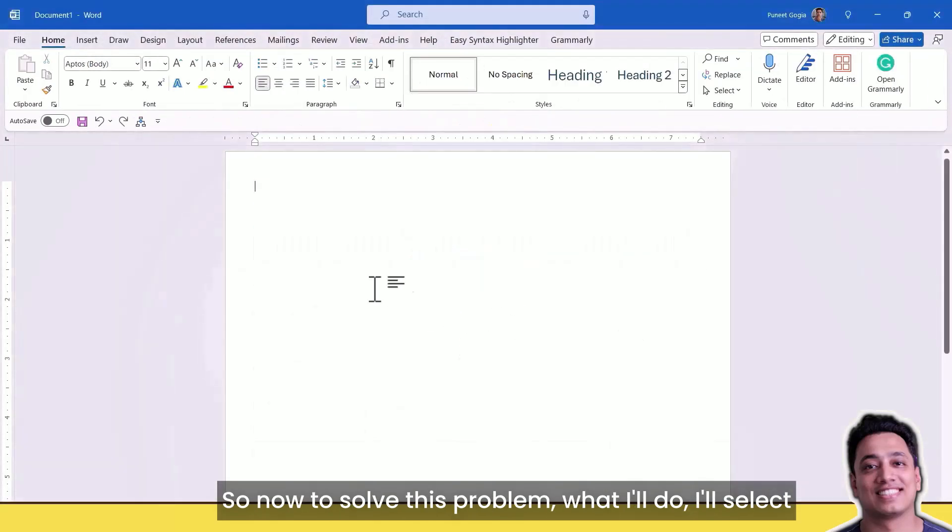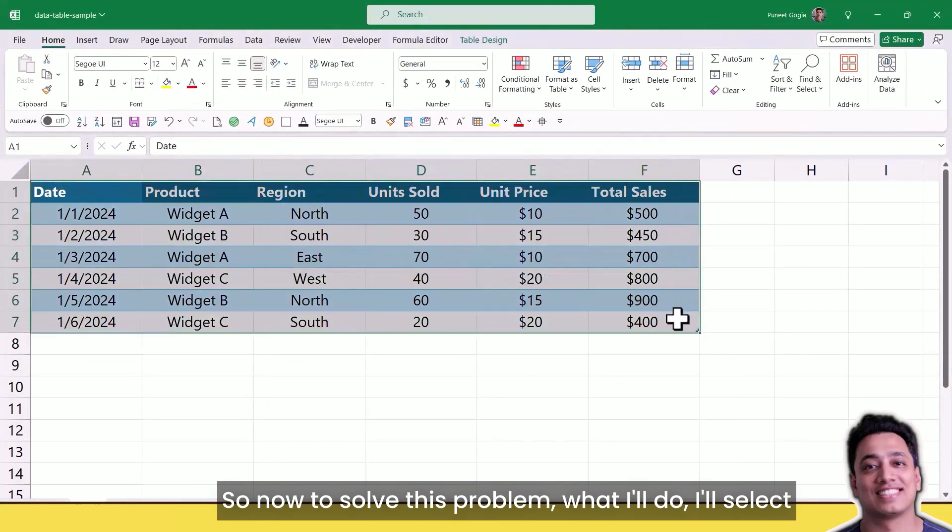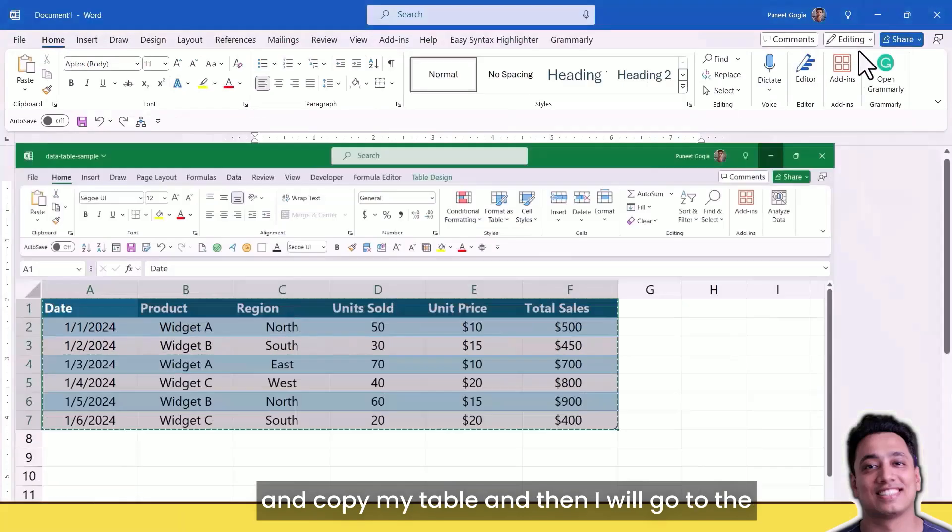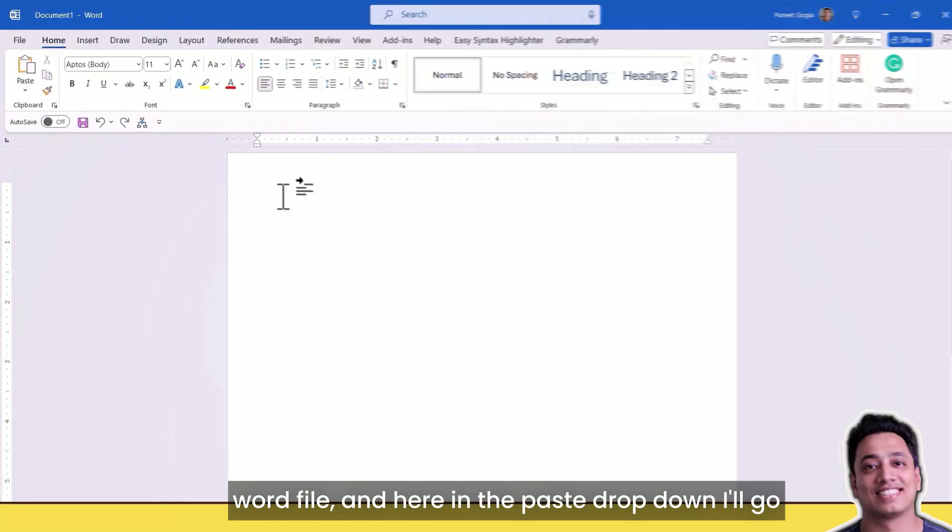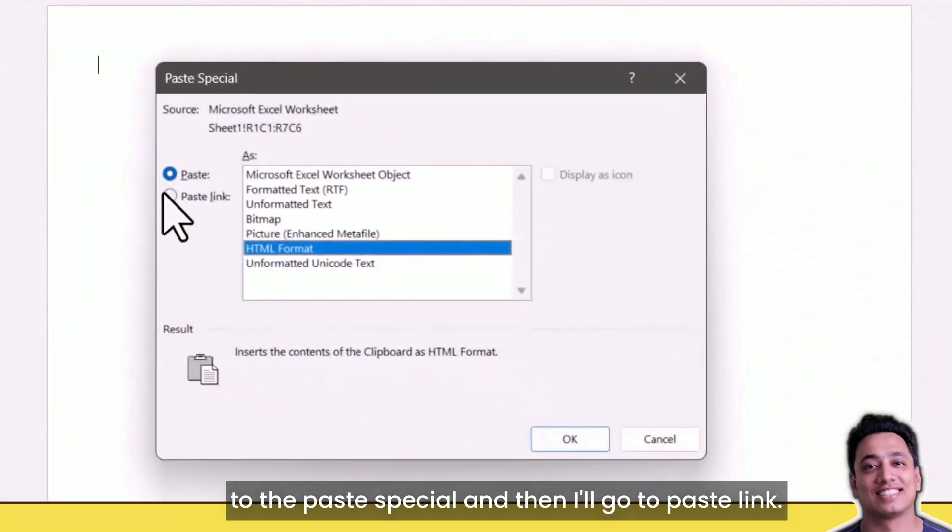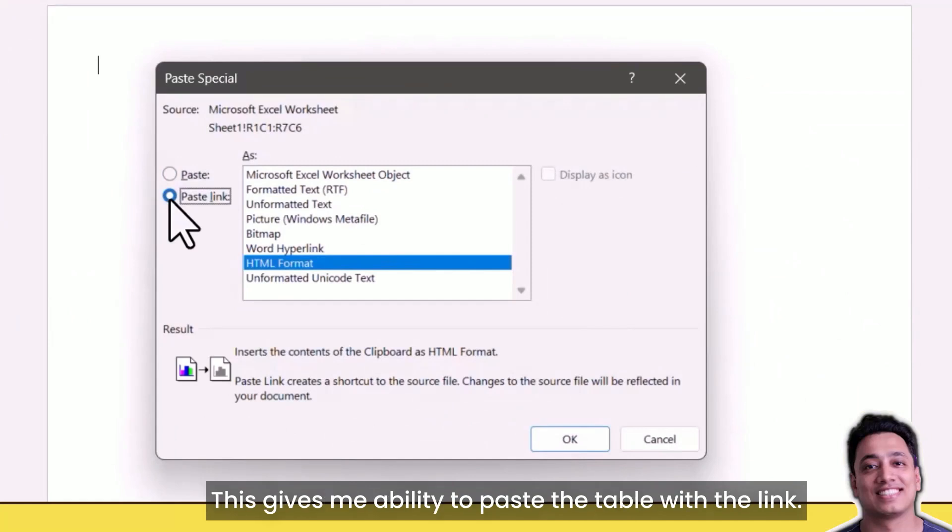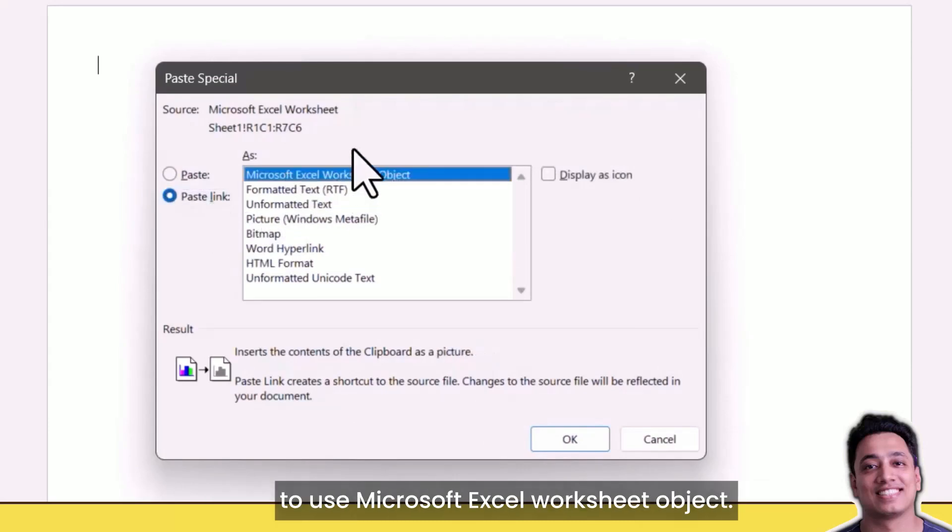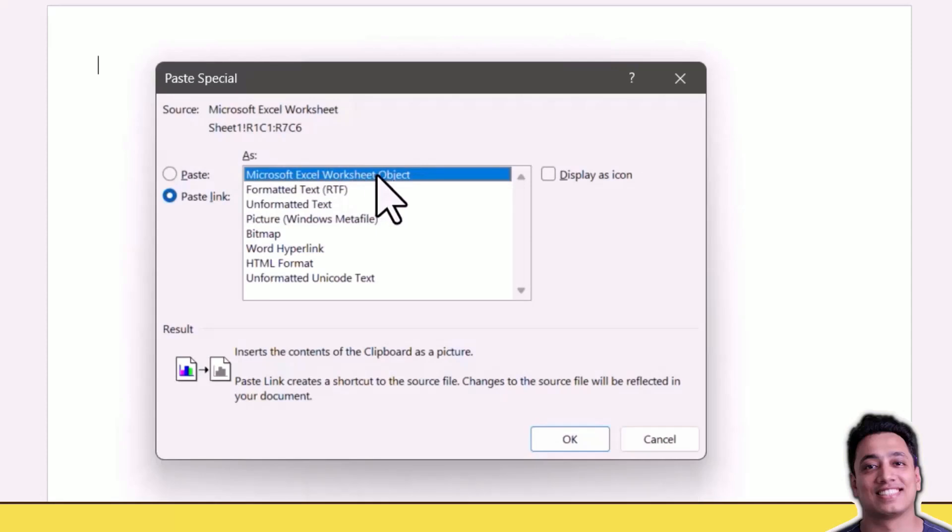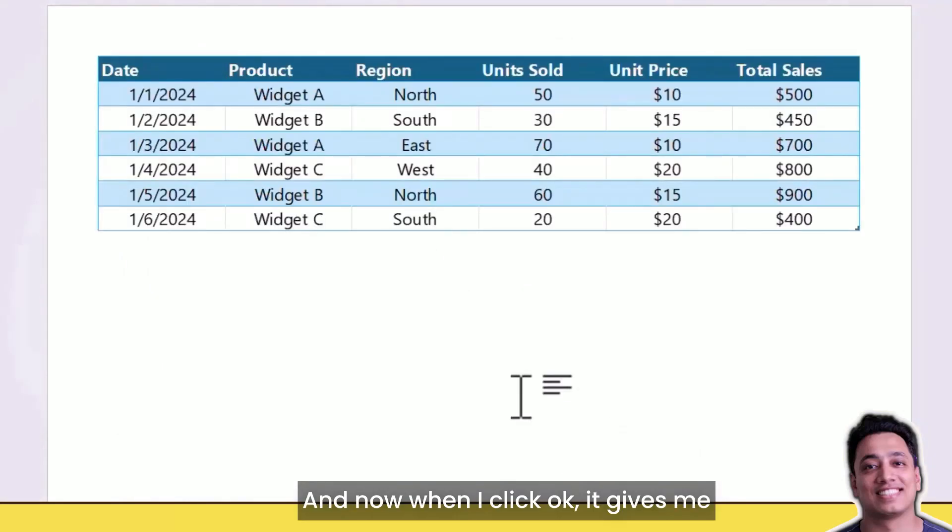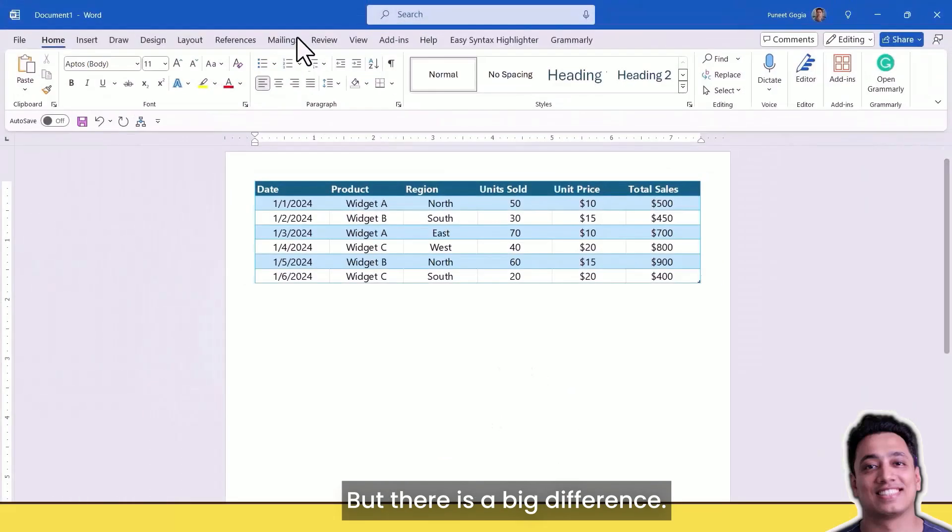To solve this problem, I'll select and copy my table and then go to the Word file. In the paste drop-down, I'll go to Paste Special and then Paste Link. This gives me the ability to paste the table with a link. From this list, I'm going to use Microsoft Excel Worksheet Object. So Paste Link and then Microsoft Excel Worksheet Object. When I click OK, it gives me a table which looks the same, but there is a big difference.